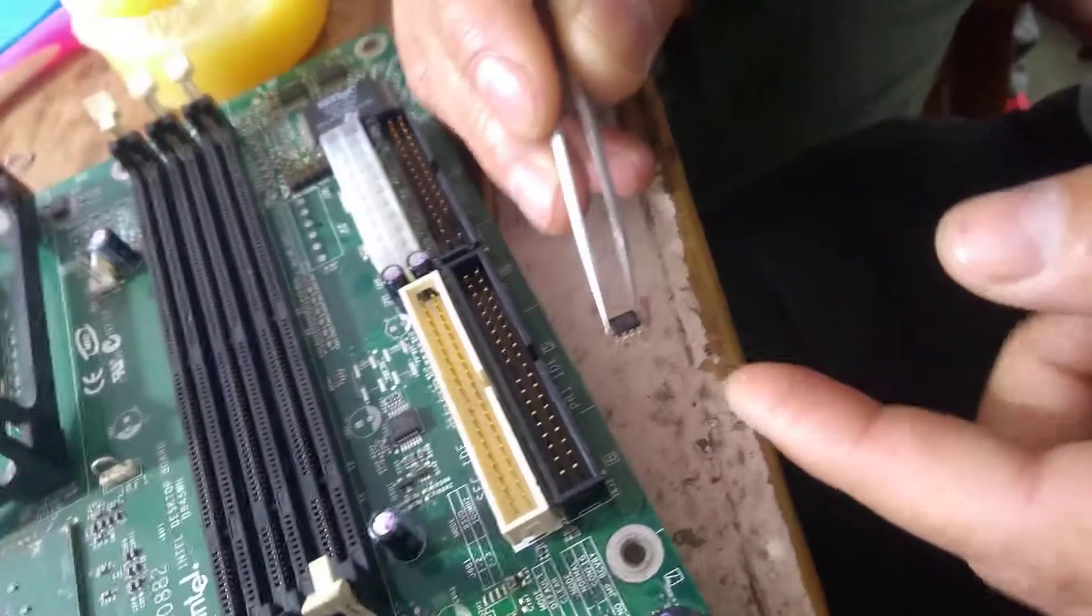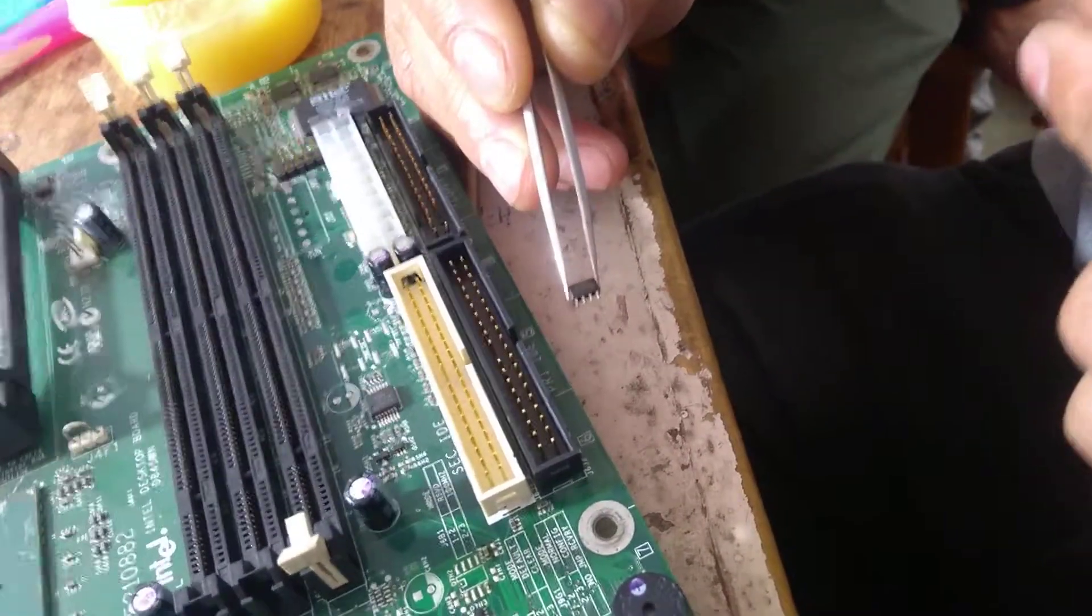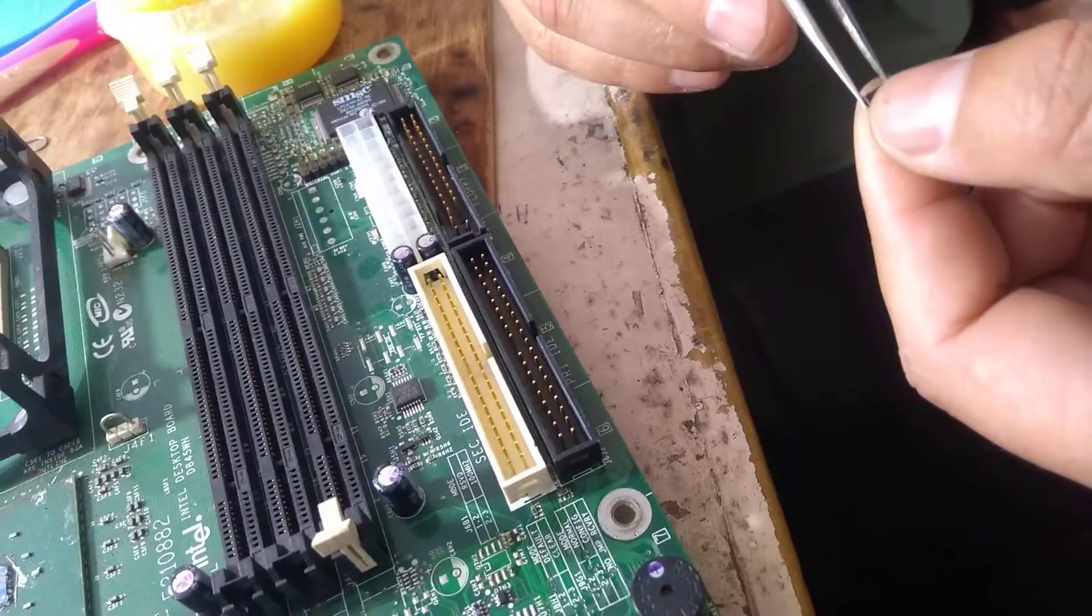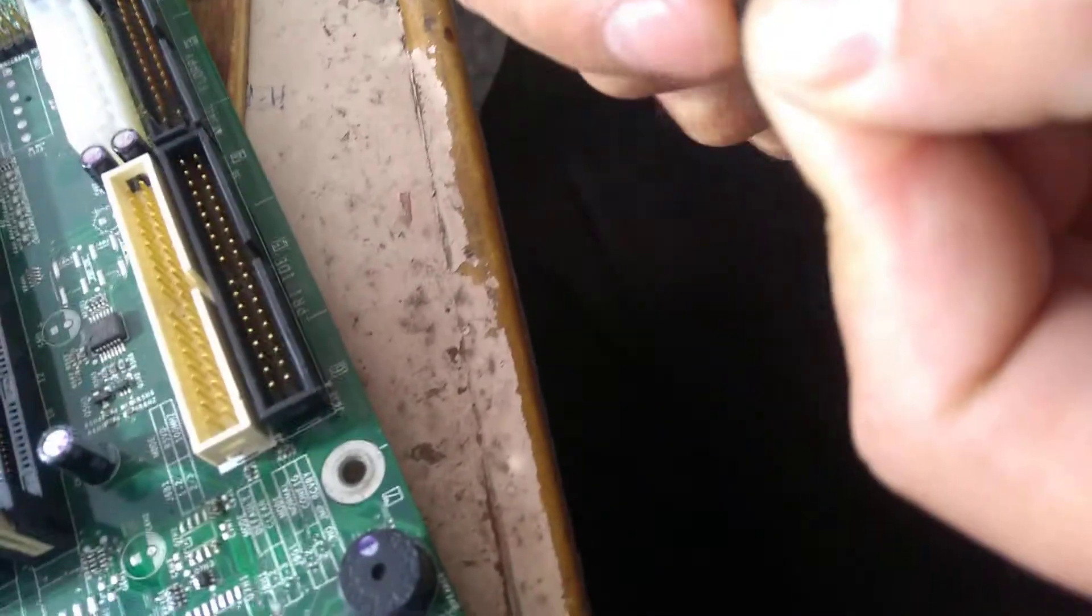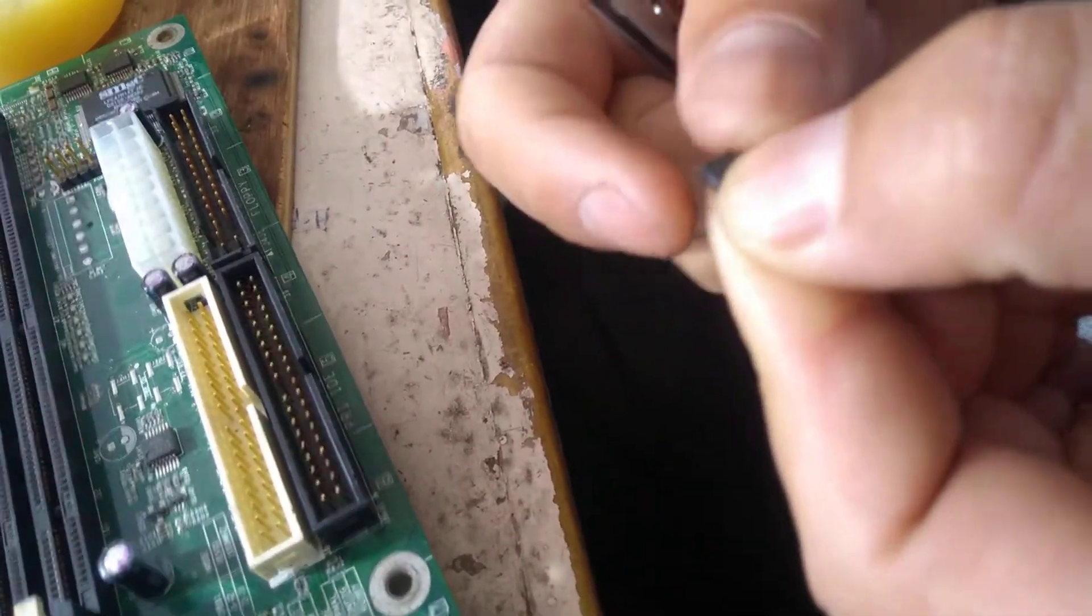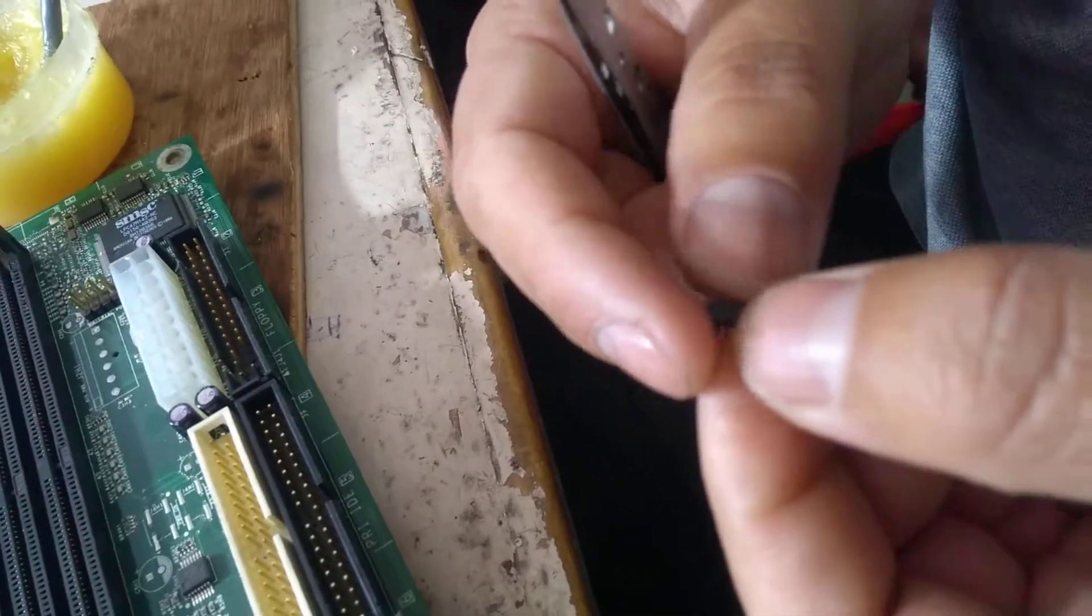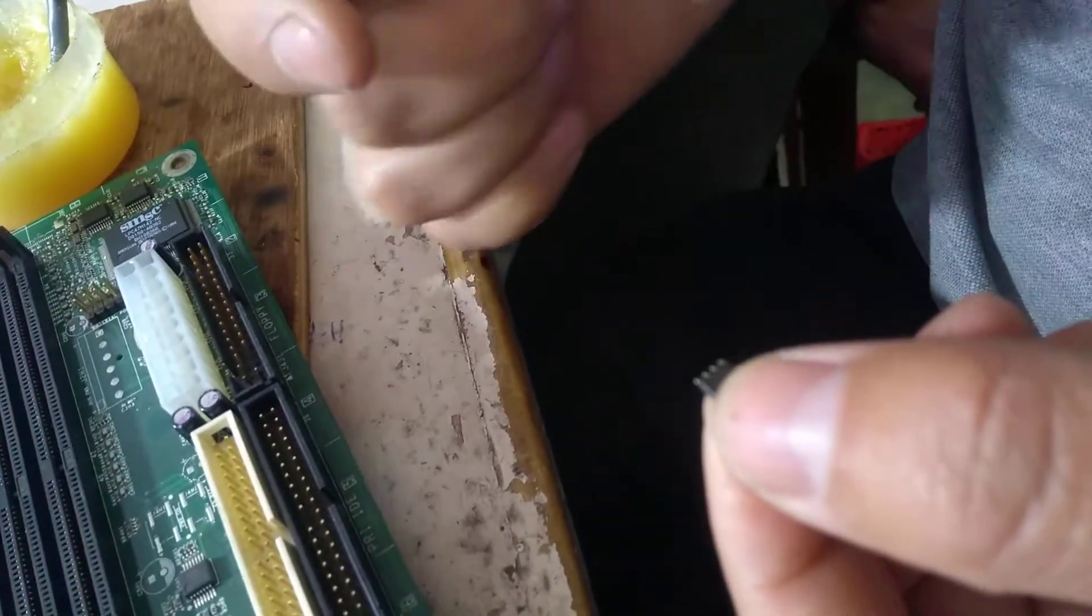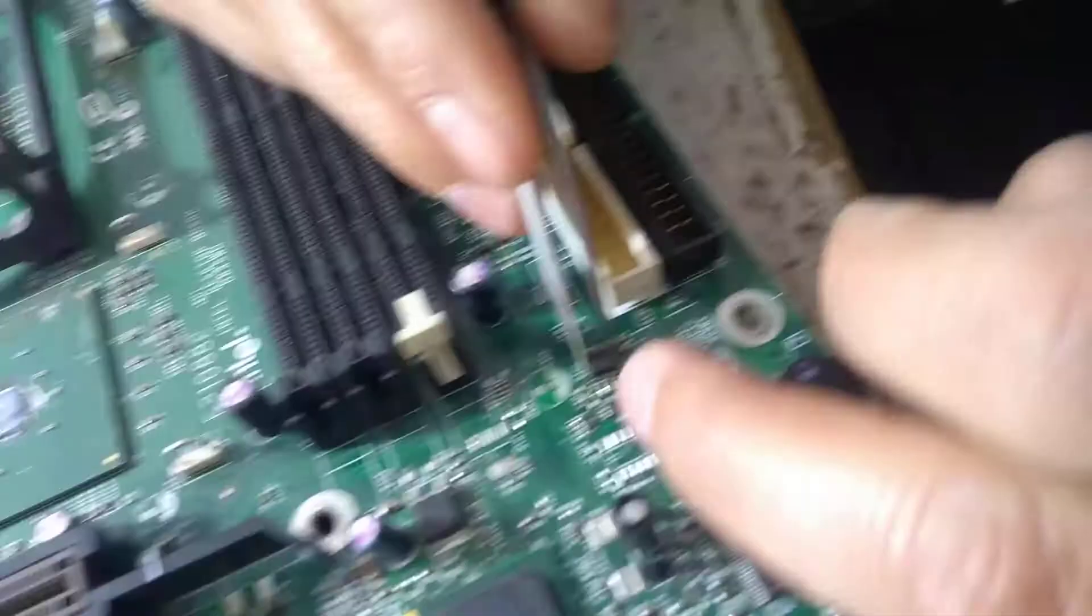Now I'm going to fix this one. Same thing here, remember this side. You should remember, otherwise if you fix it in reverse like this, it will get damaged. Hold with tweezers and adjust the pin level.